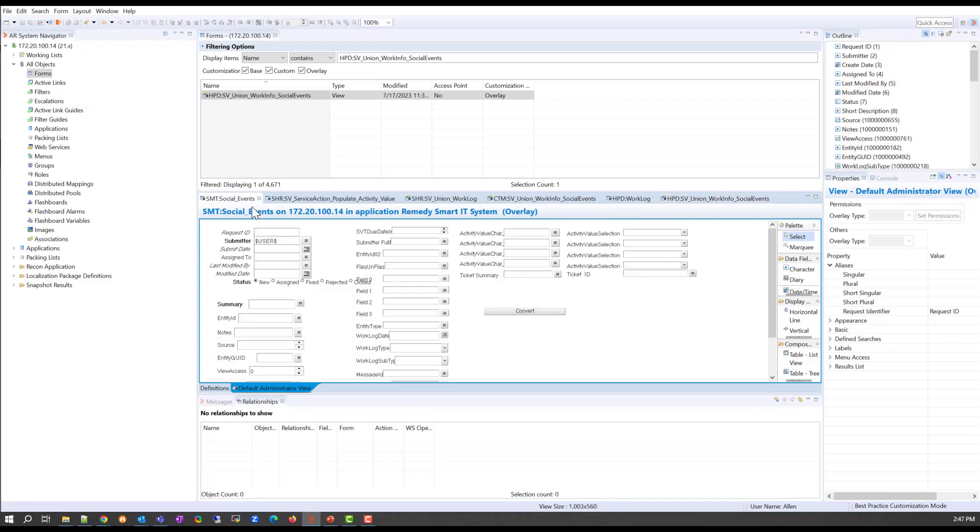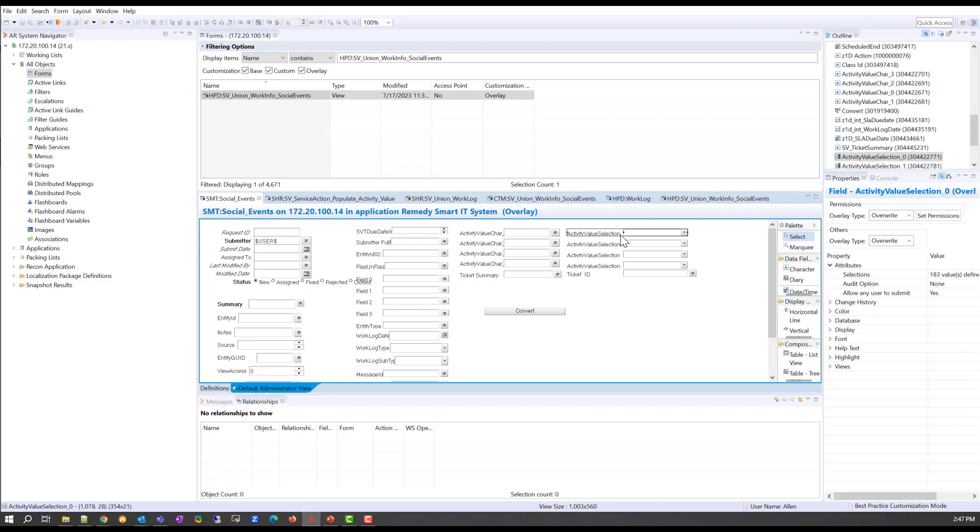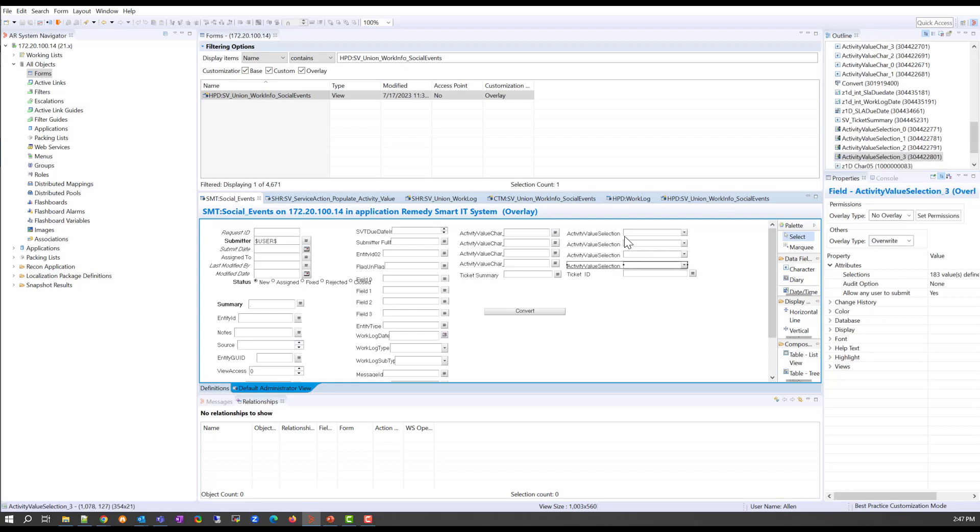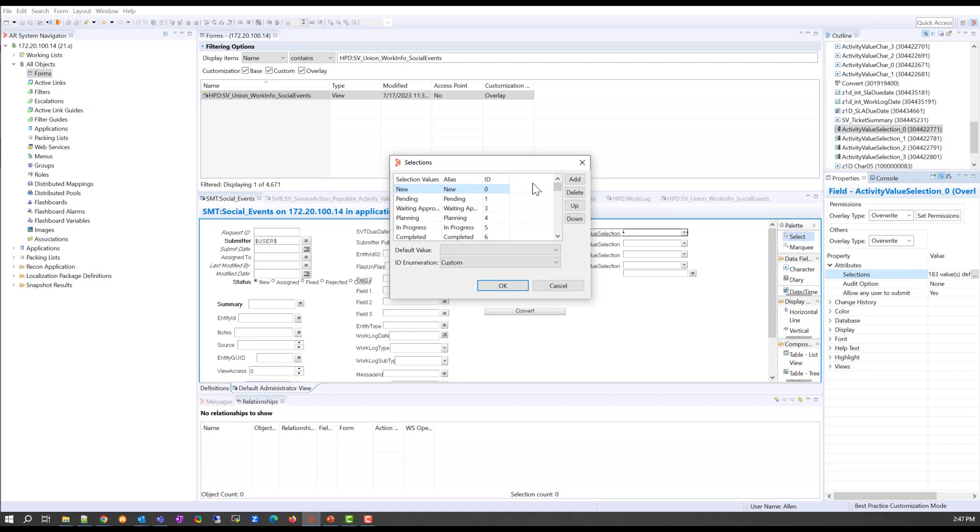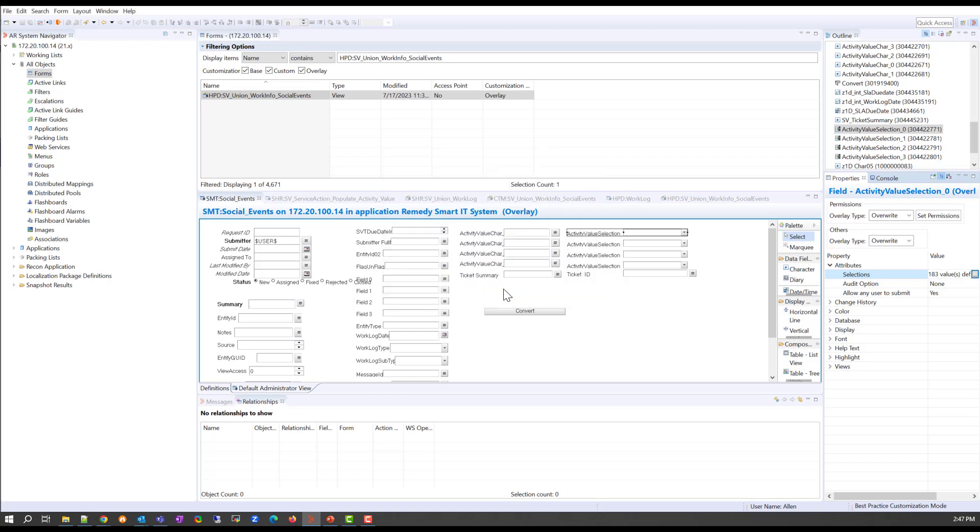So what you have to do is you have to locate the activity value section field. We can see that we have four of them. And you need to create an overlay here, and you need to add your custom value. As you can see, if we go all the way to the bottom, we have the test BMC video value here, and we added the same database ID that we had previously added in the SysMenuItems form. So we have to do the same thing on all of the forms that are listed for the same field.